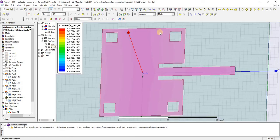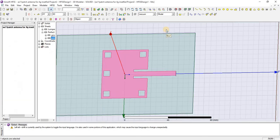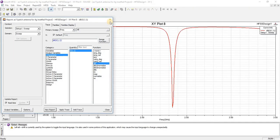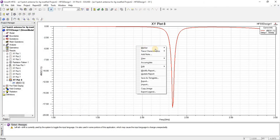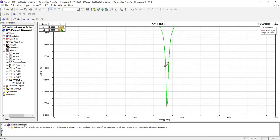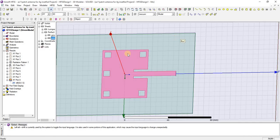In coming lectures we will design a complete design related to this kind of slots. Here you can see that I have added a new slot in this position. Now the results are these — let's check the bandwidth value.